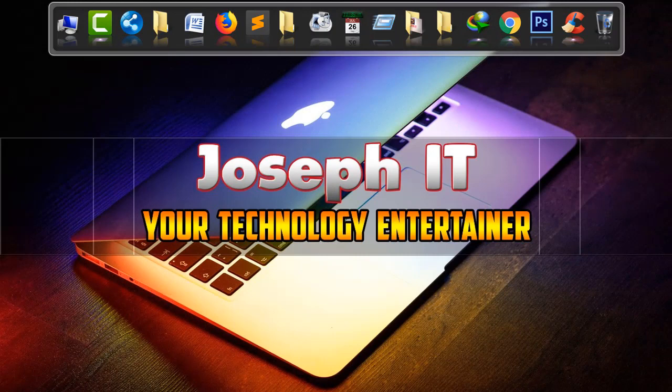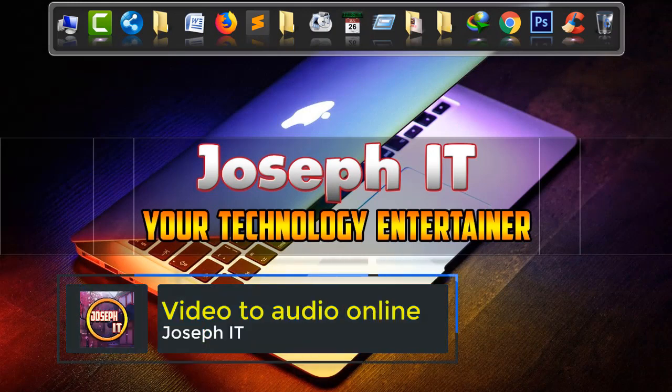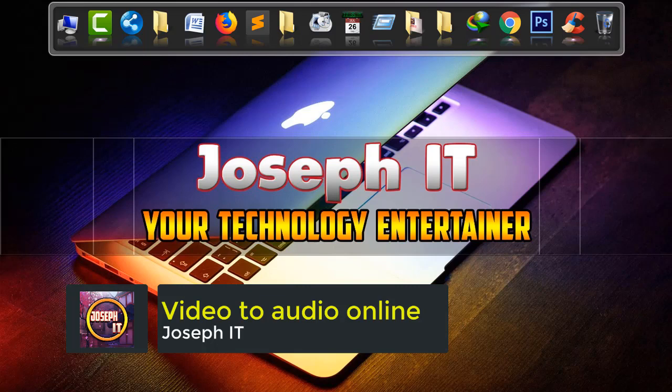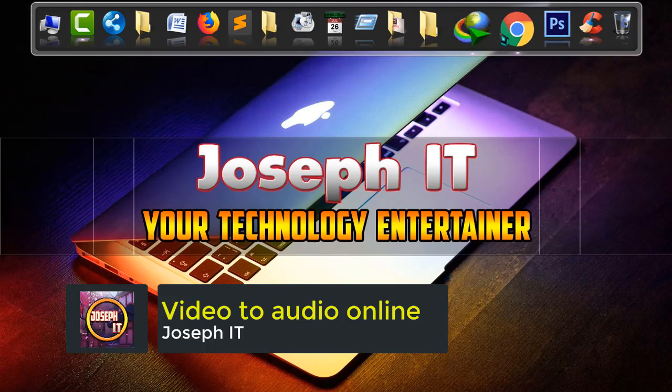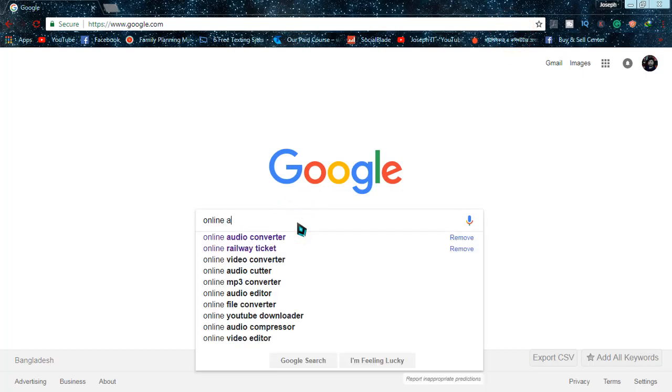Hi guys, welcome to Joseph IT, your technology entertainer. Today I'll be showing you how to convert your video to audio without any software, just by using a simple website online. Go to Google and type 'online audio converter' and search for that.